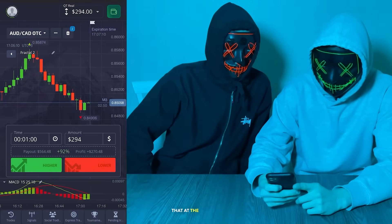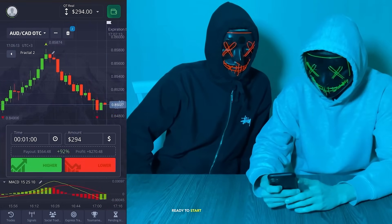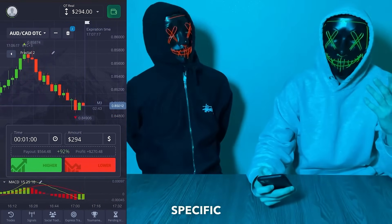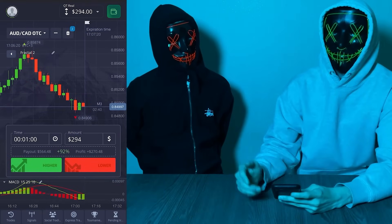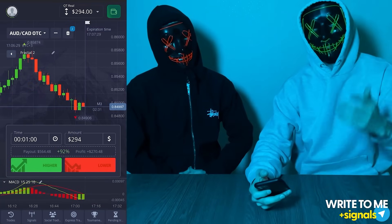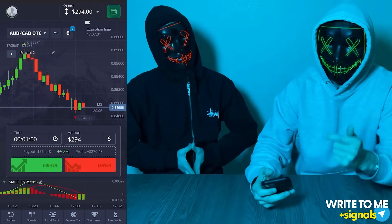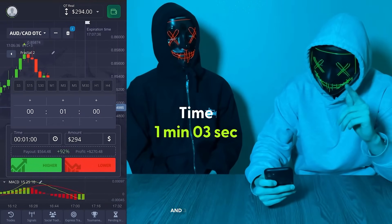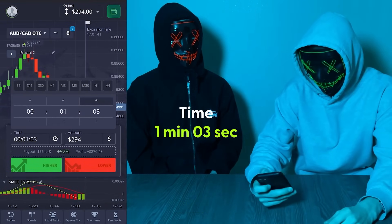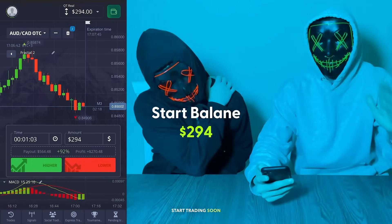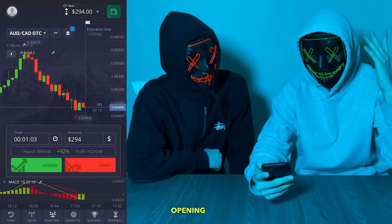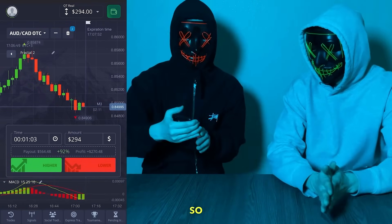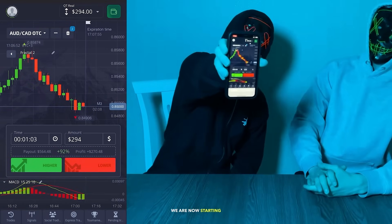Now our indicators are ready and you can see on your screens that we have almost everything ready to start working on our strategy. Today we need to set a specific time at which we will open our trades — this is usually one minute and three seconds. Our balance is now $294 and we will start trading soon. We begin to prepare for the first trade.